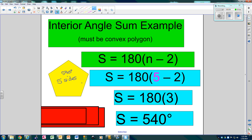Remember, a triangle has 180 degrees. A quadrilateral would have 4 minus 2, so 2 times 180, and so on. No matter what you do, you take the number of sides, subtract 2, and multiply by 180.